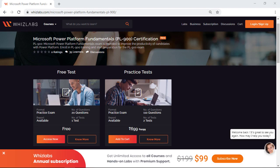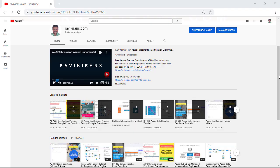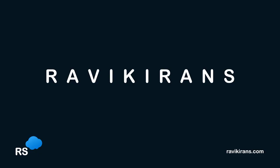So if you are preparing for the PL-900 Microsoft Power Platform Fundamentals exam, check the description for the link to the entire practice test that covers the length and breadth of all the objectives in the exam. Also, check out my YouTube channel. I have already covered the sample exam questions for other Microsoft certifications, and in case you don't find them for any Microsoft certification, please leave a comment. I will create a video on that. Thank you.